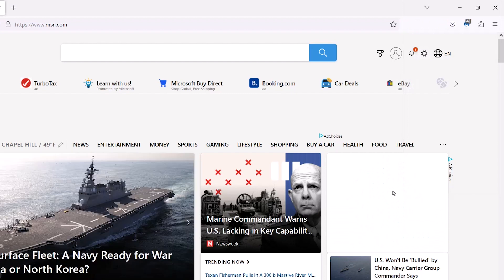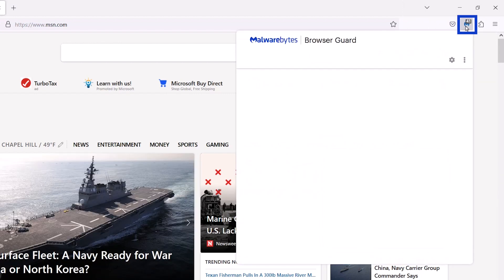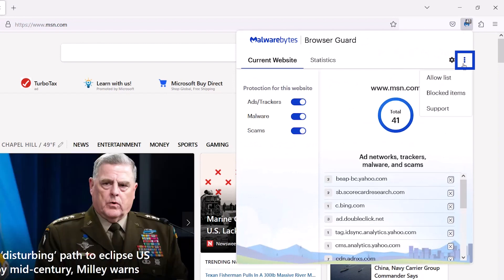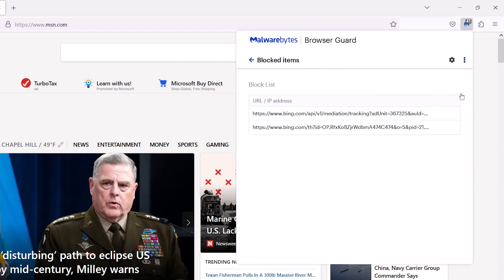To see and manage your blocked items, open Browser Guard. Click on the More Options menu. Click Blocked Items.